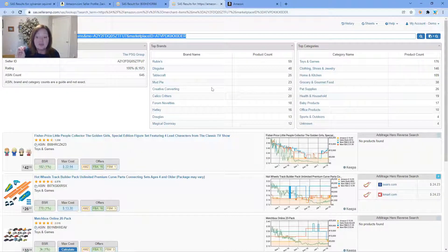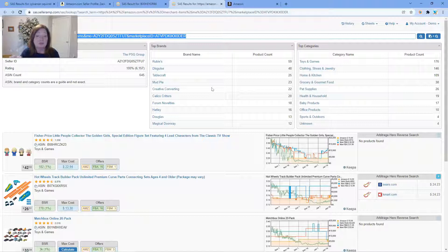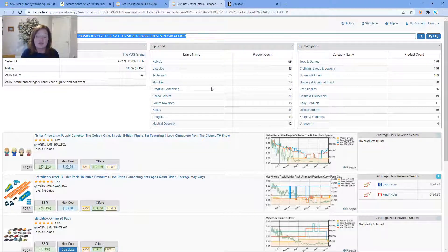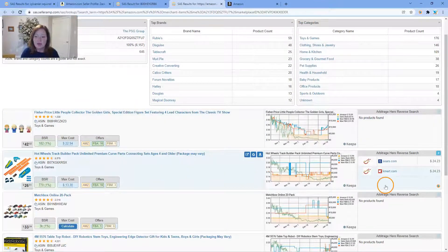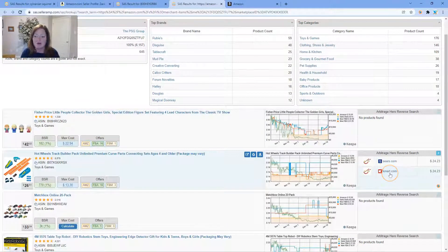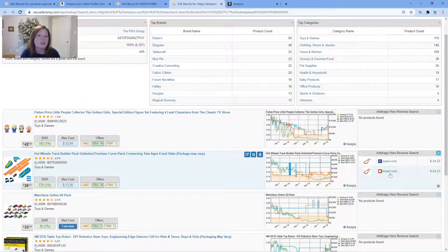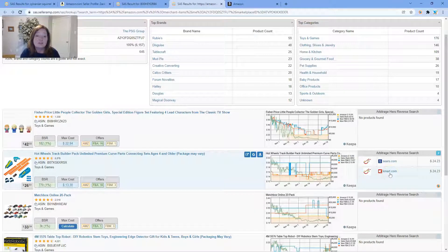I have just done this and as you can see here, it looks like this Hot Wheels can be found at Sears and Kmart for $24.23.